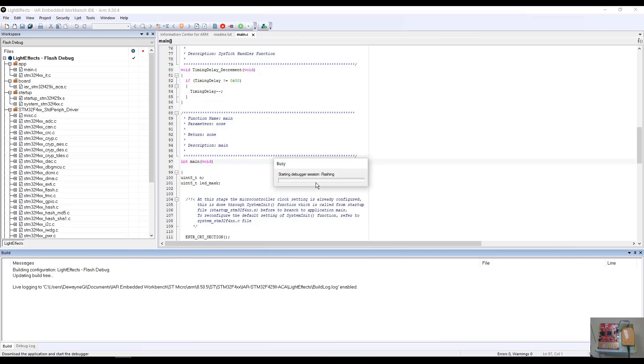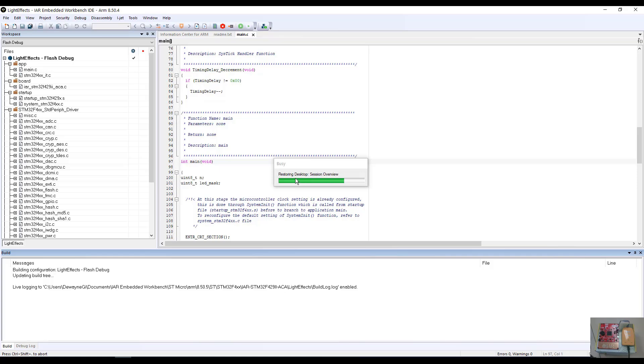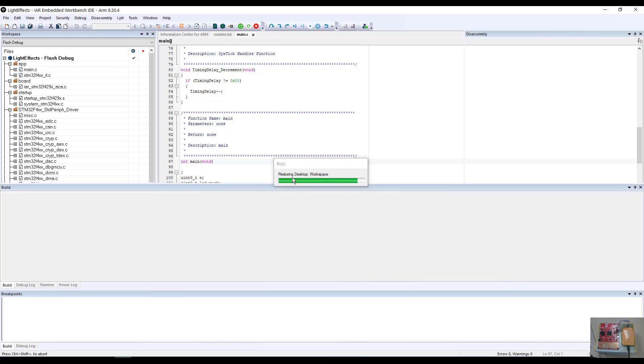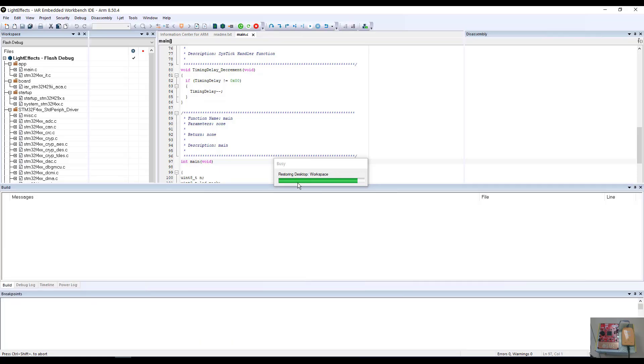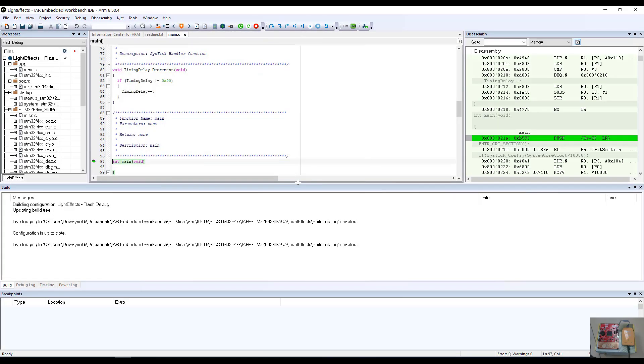As the download and debug starts, the debugger will switch perspectives from the editor to the CSPI debug interface, and the target board will be loaded with the built application in ELF form into the board. This project now is loaded into our board and are ready to go.